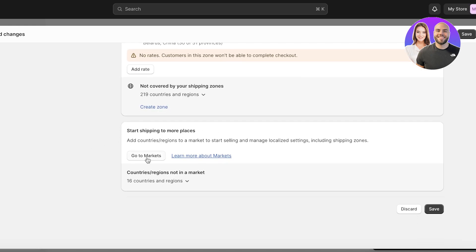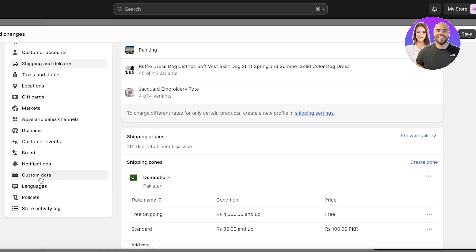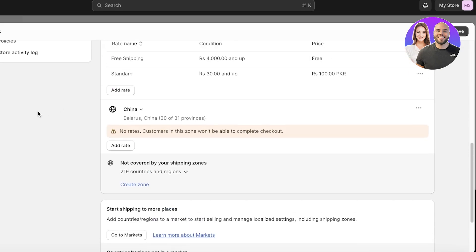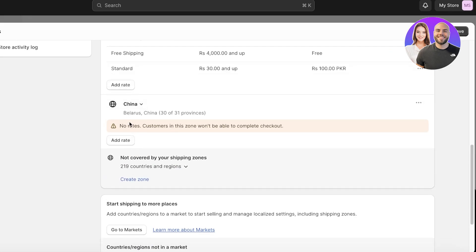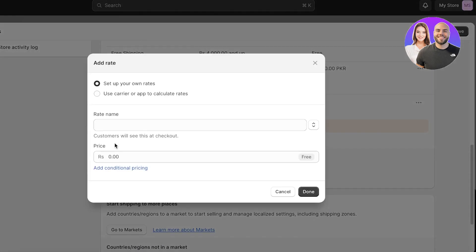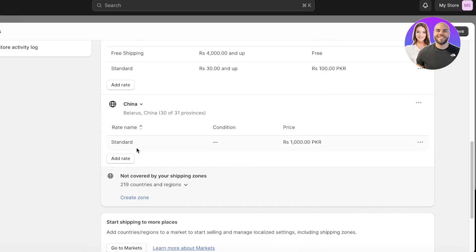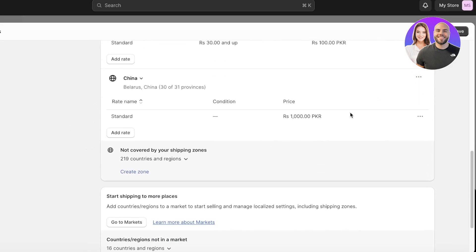On the bottom you can start shipping to more places by going to your Markets and adding more markets. I added all my countries in one market section — I don't recommend this for a more advanced store, but if you're just starting out it's totally fine. Now for China I'll click Add Rates and set up my own rate — let's say the standard rate for China is $1,000 — then click Done.